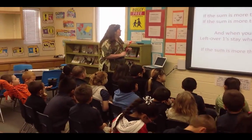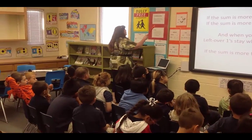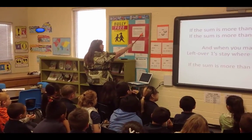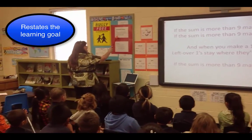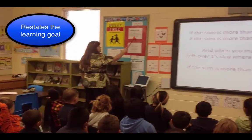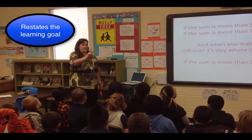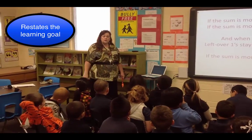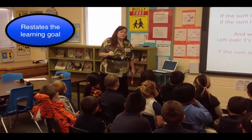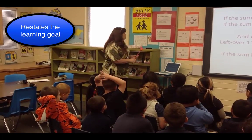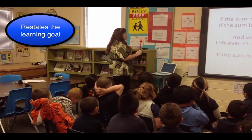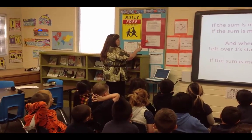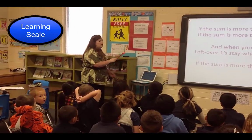Now what are we working on? We're going to use tens and ones and then we're going to solve. How many digits? Two digits. Because we're almost in second grade. Our scale is four, three, two, one.